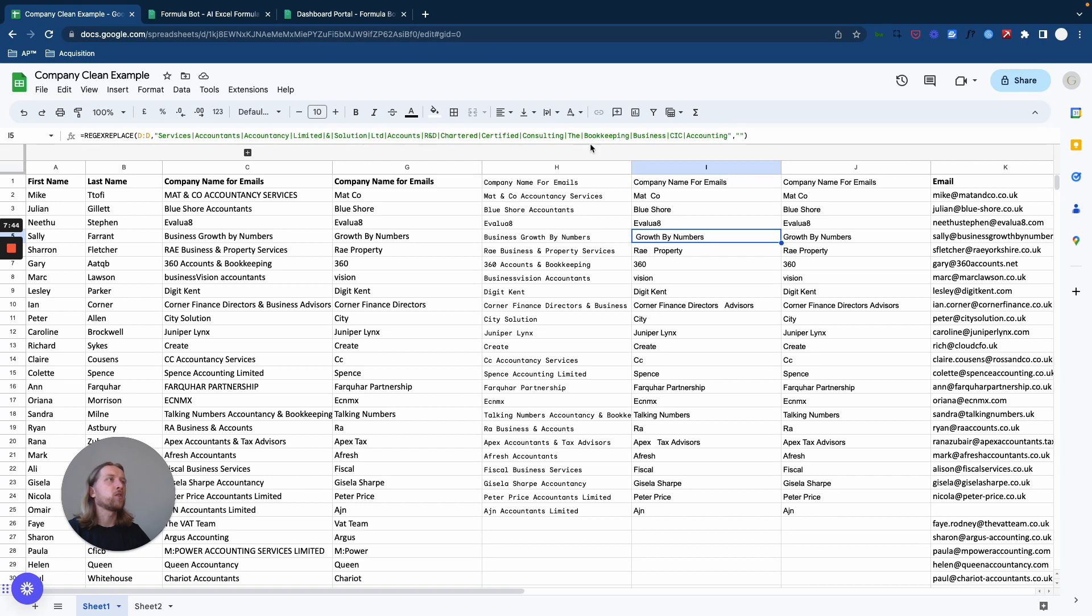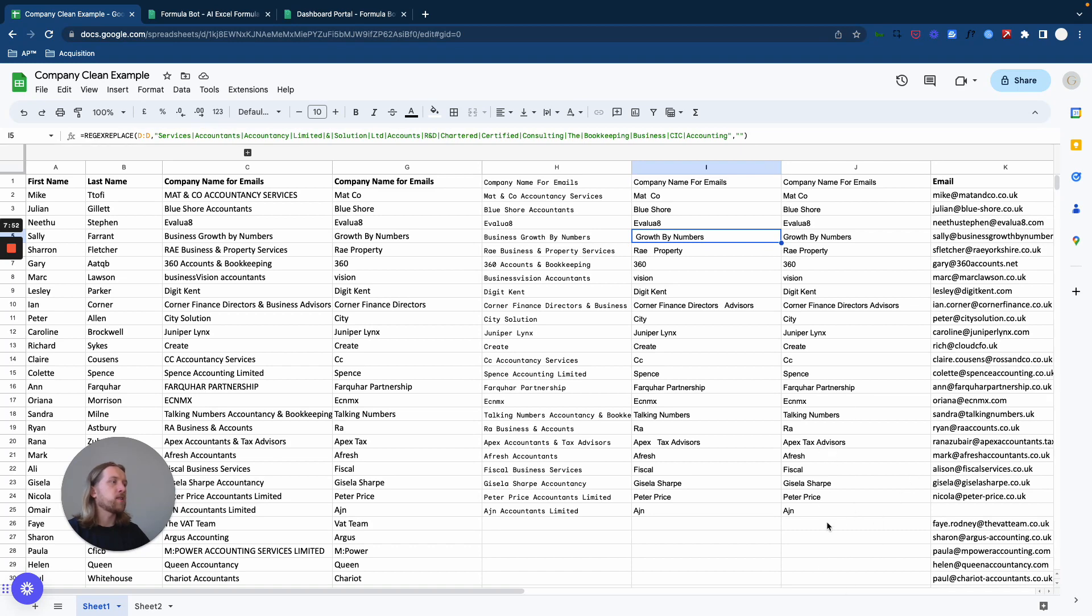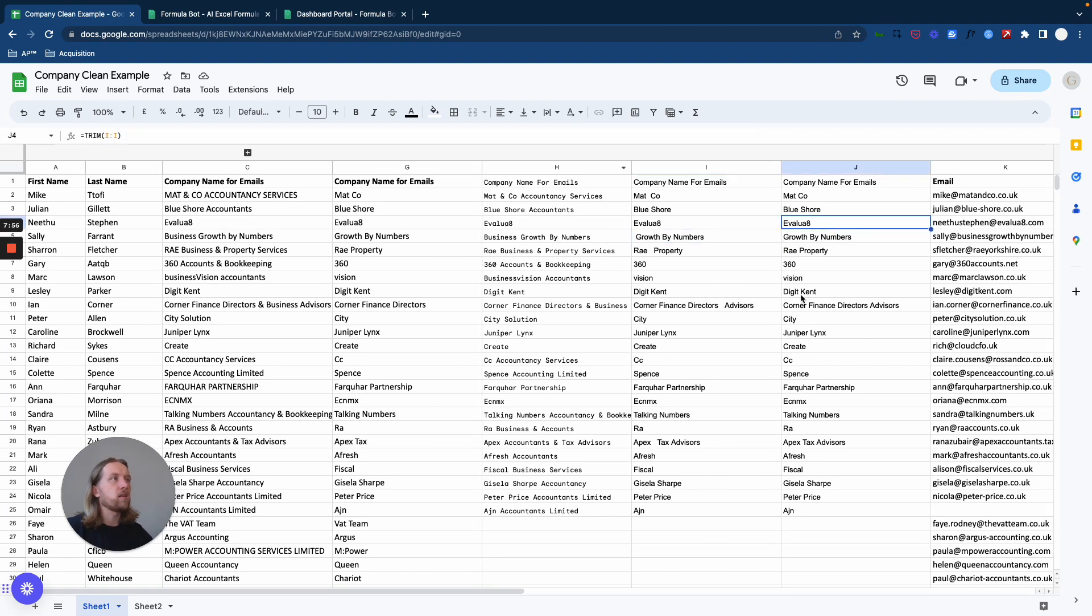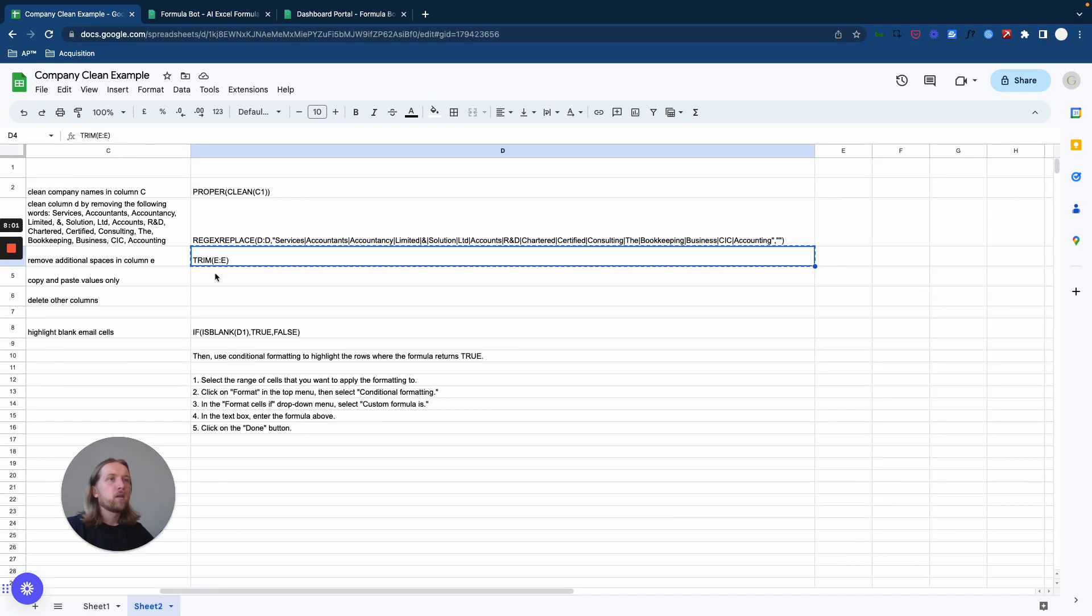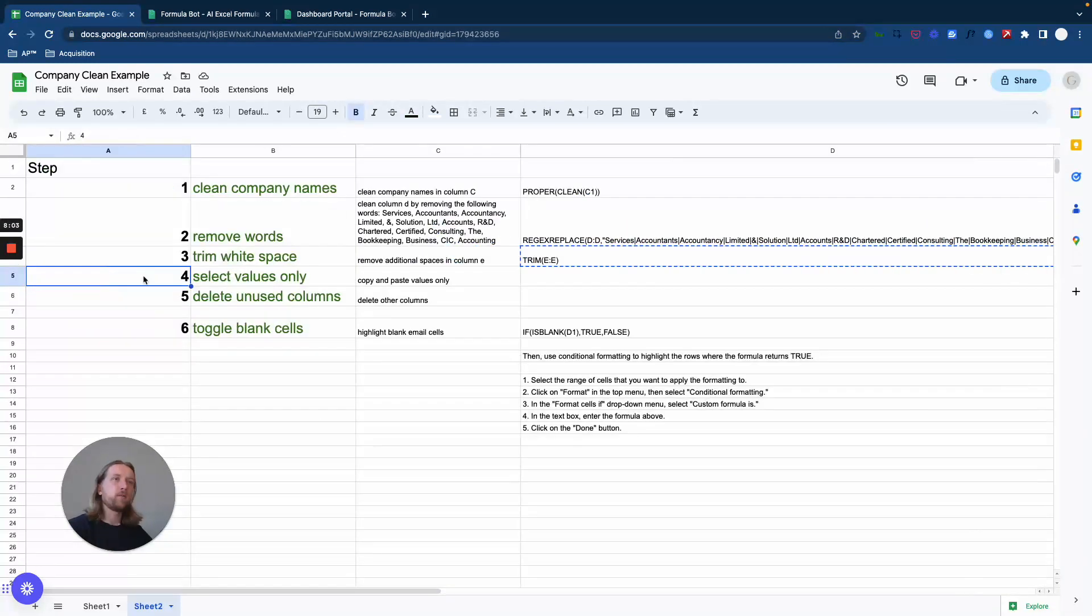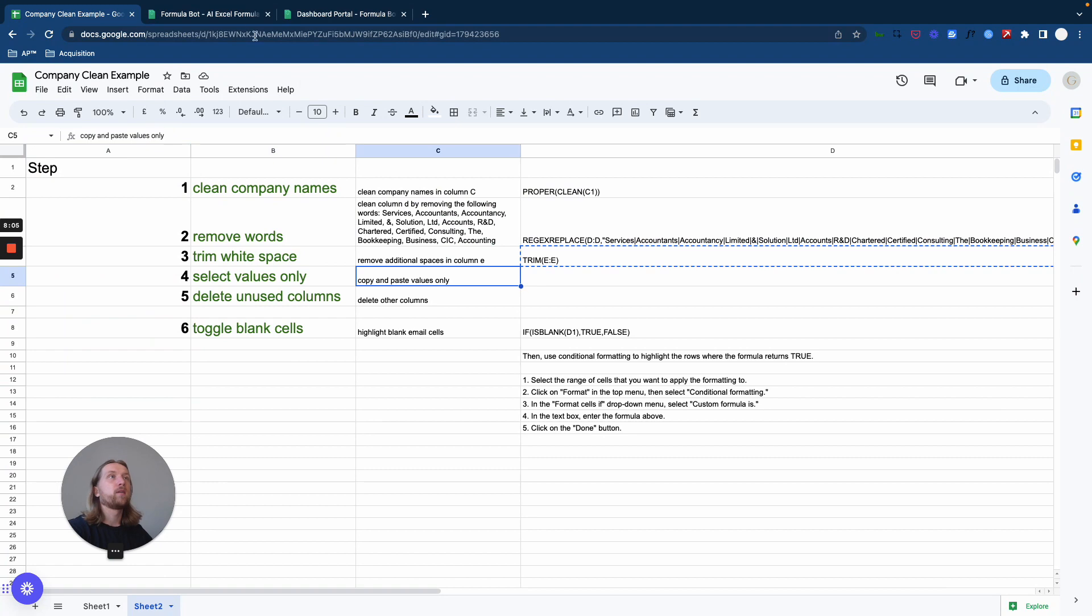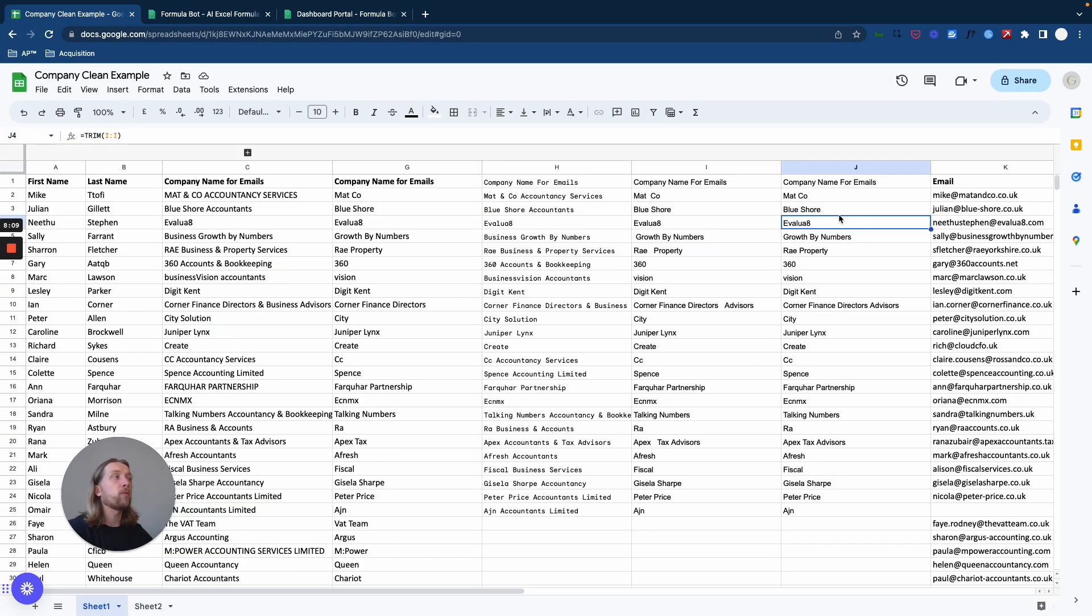But if you wanted to take out 'Advisors', 'Partnership' - this is one that's popping up commonly with accountancy firms - then you can just literally copy and paste those in there. So then what we have to do, now that we've got our formatted names.